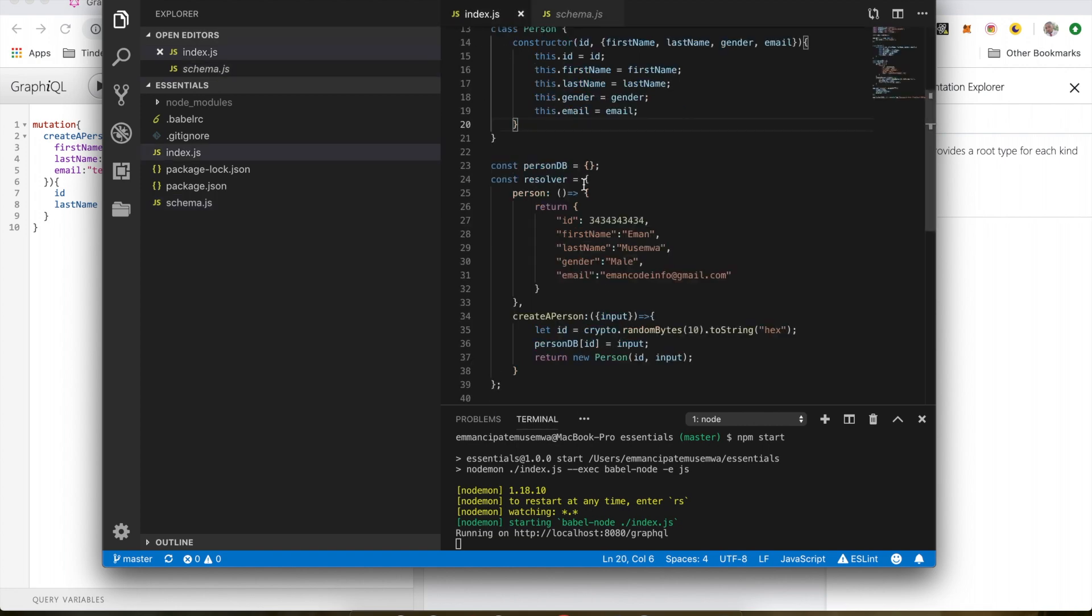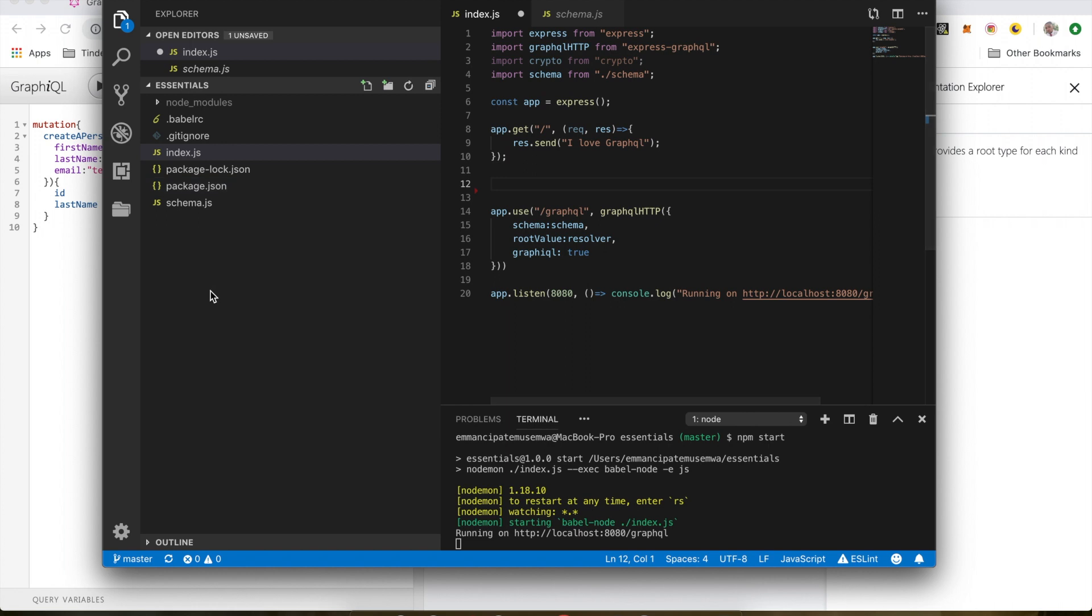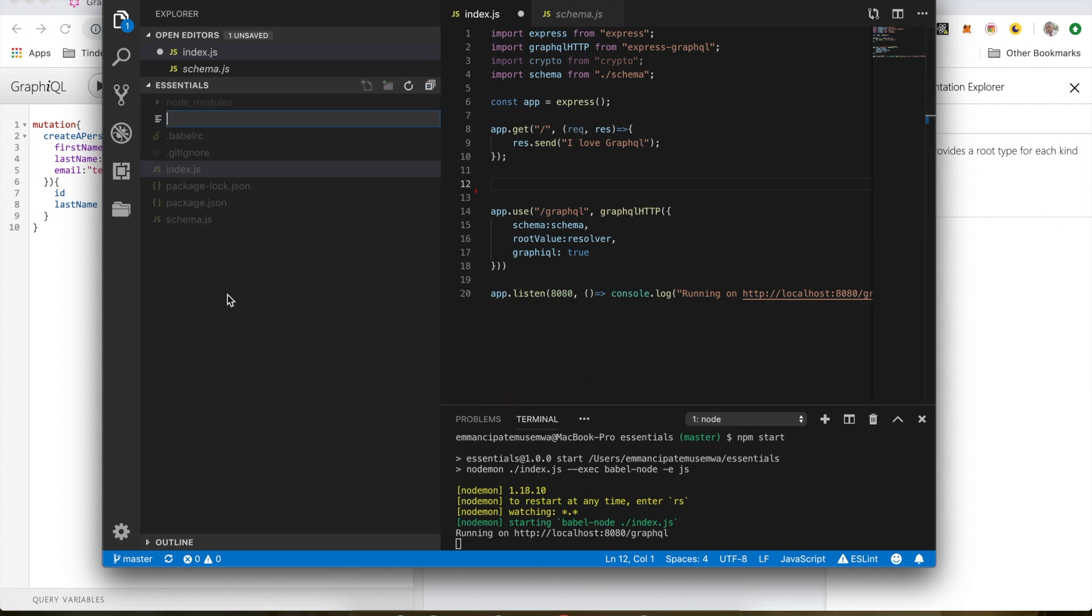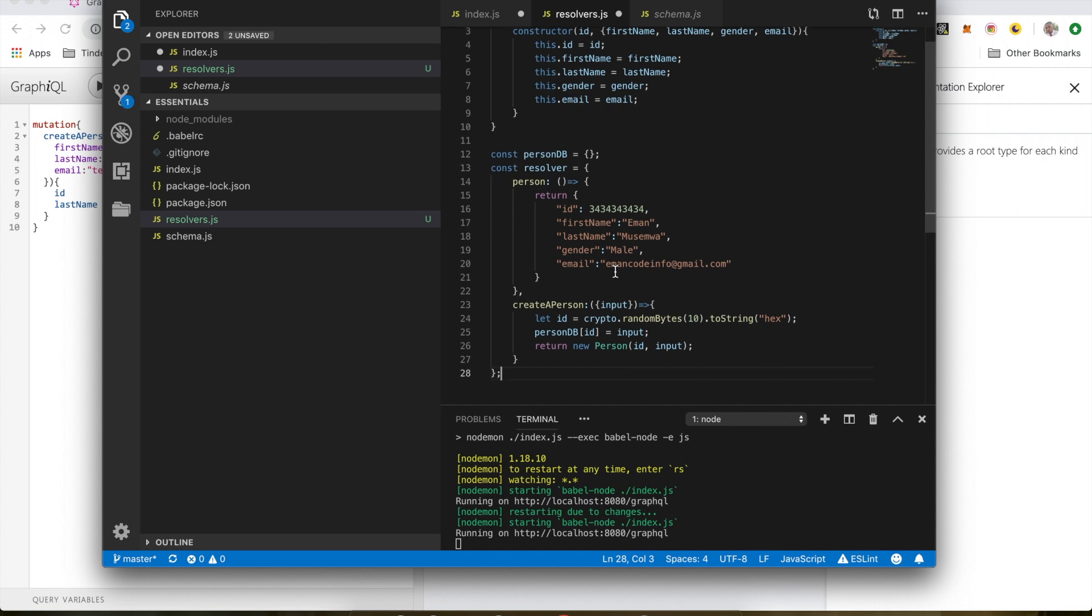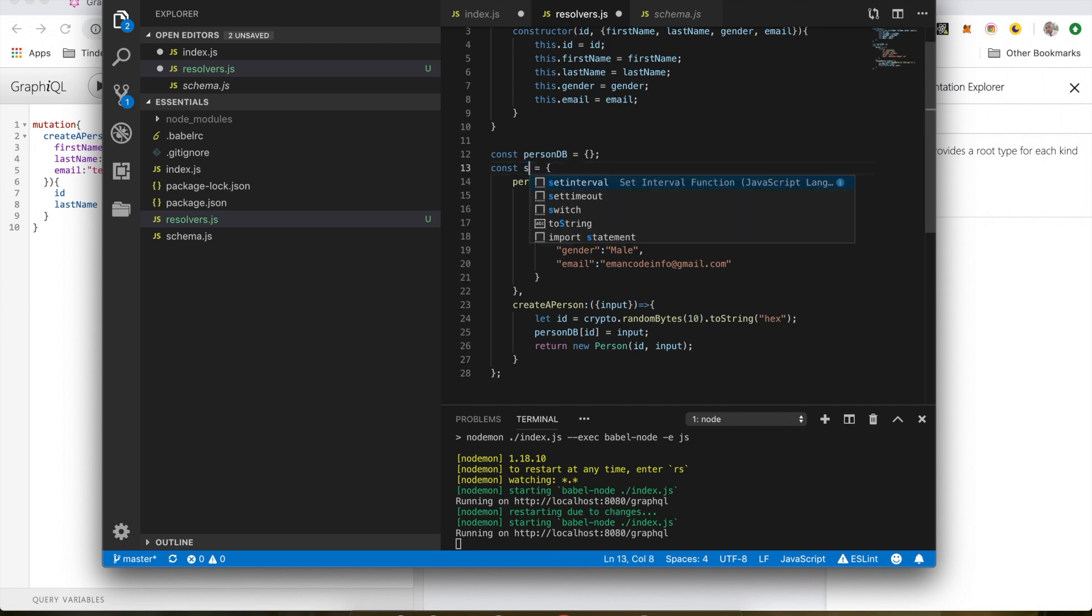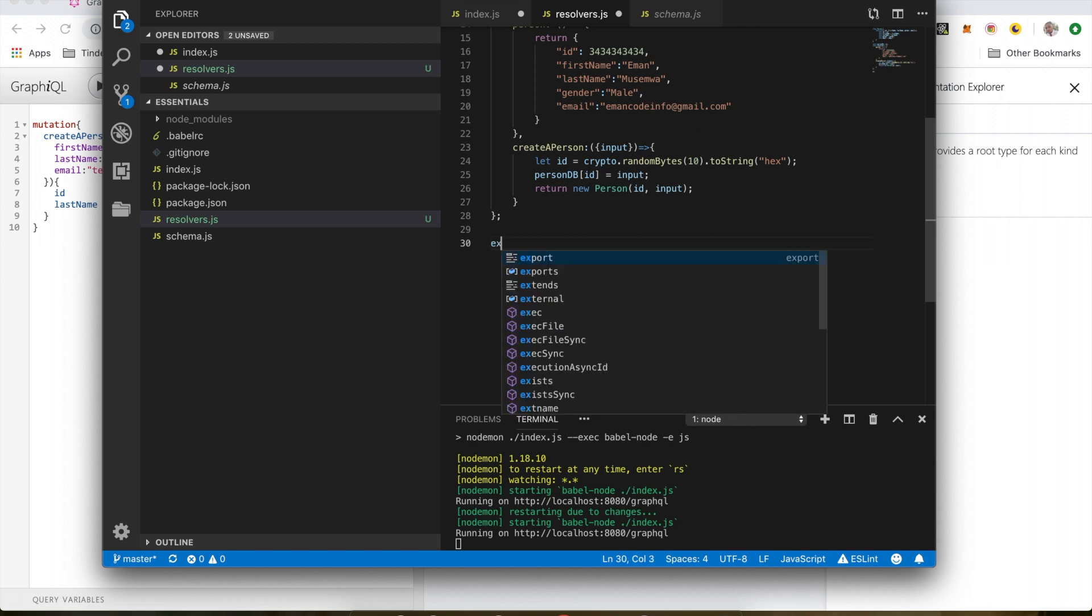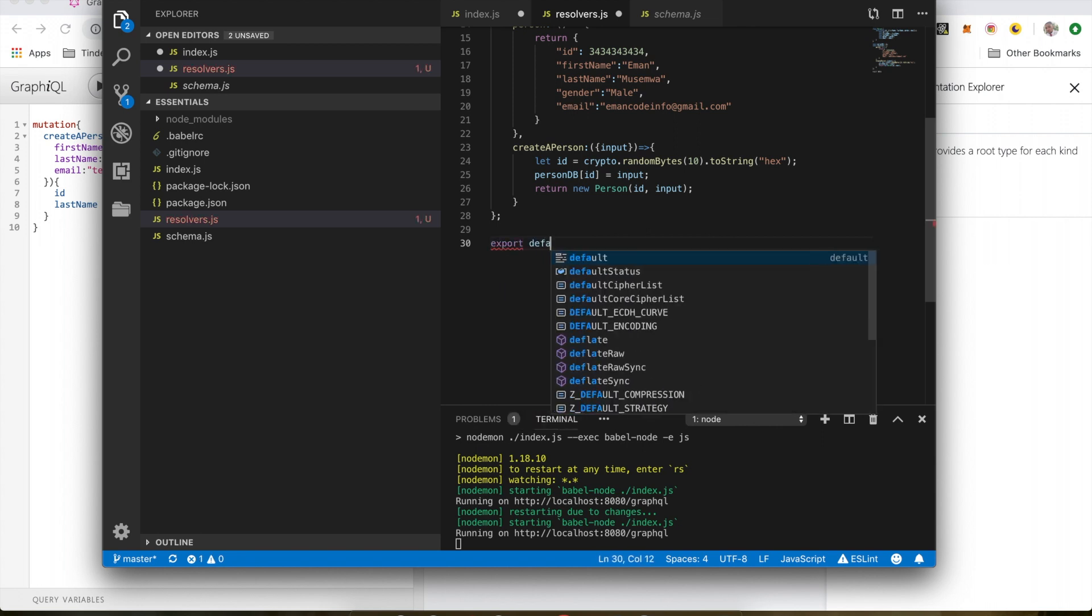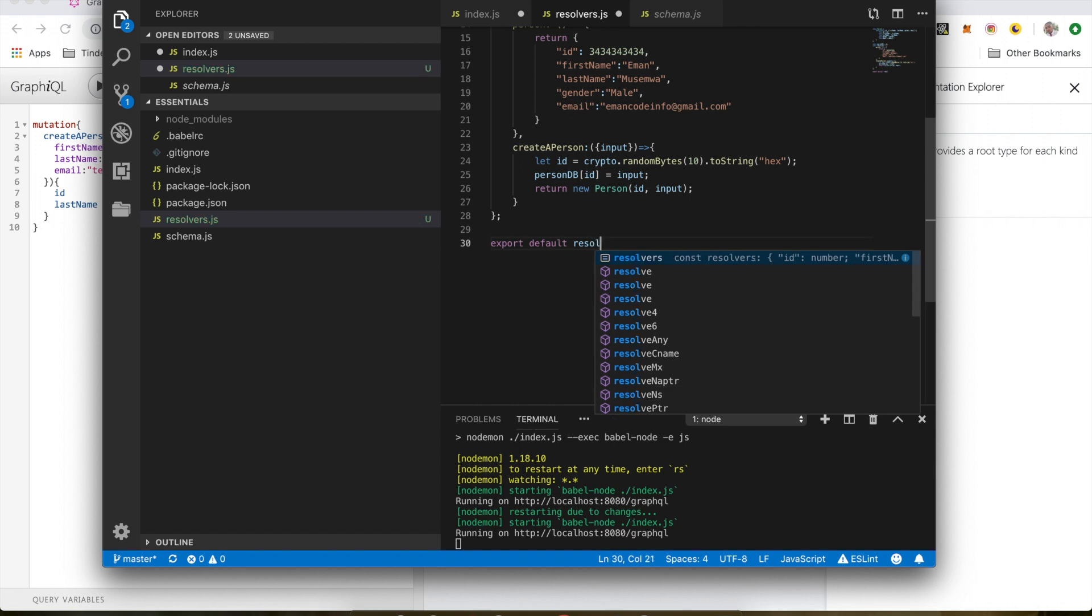Let's go ahead and move things around. We're going to cut all the resolvers from here and create a new file called resolvers.js. I'm going to paste this code here. Since we're going to have multiple resolvers, I'm going to rename this to resolvers. Since we want to use this resolver externally, I'm going to export them. Export default resolvers.